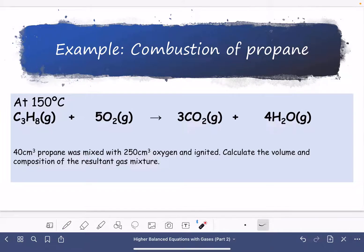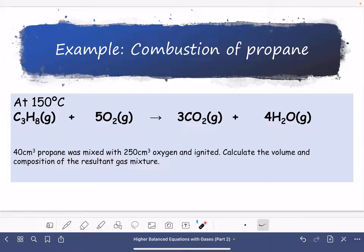Now, if we do the same reaction at 150°C, the water is going to be a gas as well. Instead of revisiting that, here's a different question involving an excess of one of the gases. Normally all reactions will have at least one reactant in excess — it's very unusual to carry out a reaction with exactly the quantities needed. We need to find the volume and composition of the resultant gas mixture, which includes gases from the products and any leftover gases from the reactant in excess. 40 cm³ of propane, and the mole ratio is 1:5:3:4 — all gases, so all part of the volume ratio.